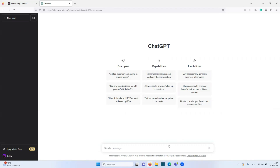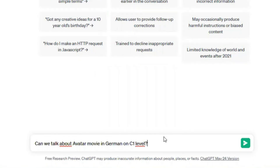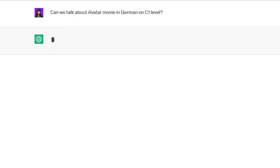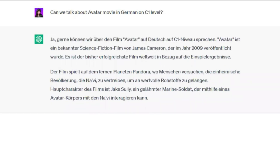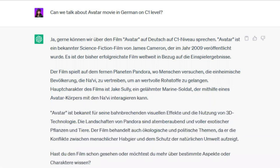For example, you can type: 'Can we talk about...' and here you put a topic that you are interested in. So let's say the Avatar movie in German on C1 level. You can also specify the level at which you would like to have this conversation. Let's check our answer.